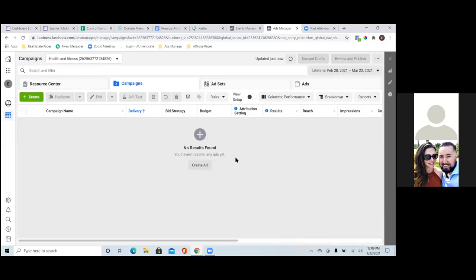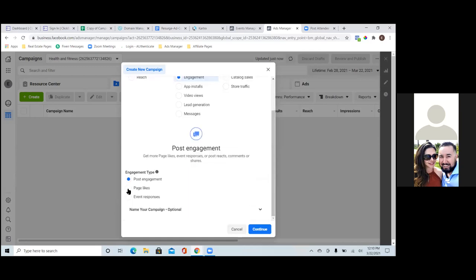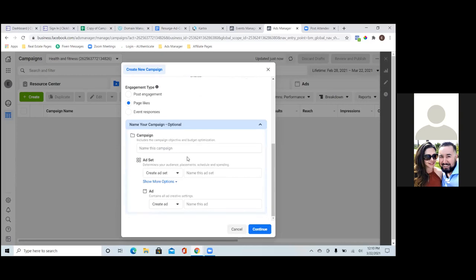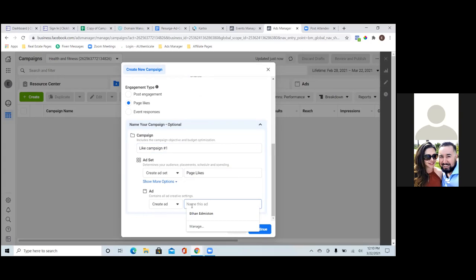Hit the green button and start from scratch. Run a simple page ad — engagement page likes. Name all three of them right here: hit engagement, then page likes, scroll down, hit that drop down, and name everything. I name all the like campaign ads the same — 'like campaign.' In the ad set you can always name the countries you're doing page likes in.